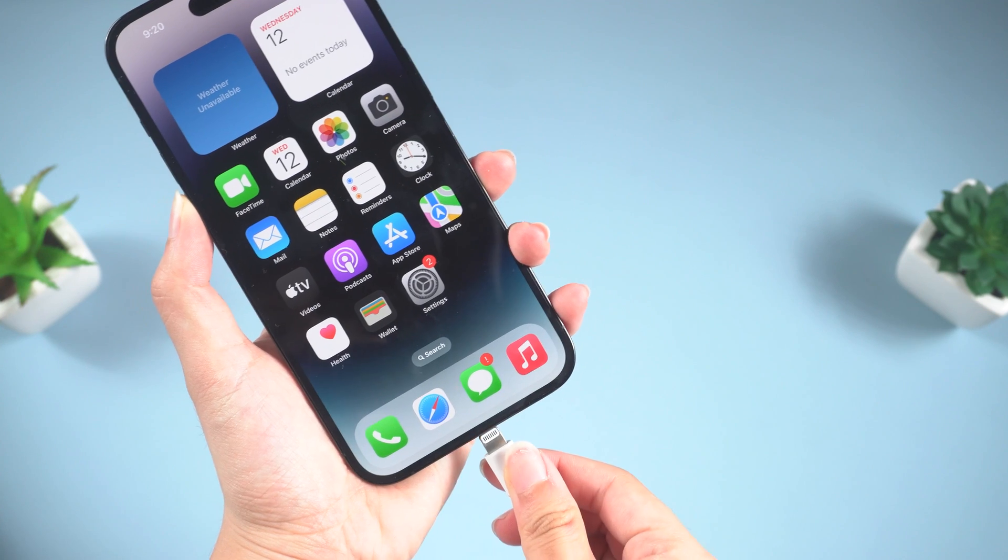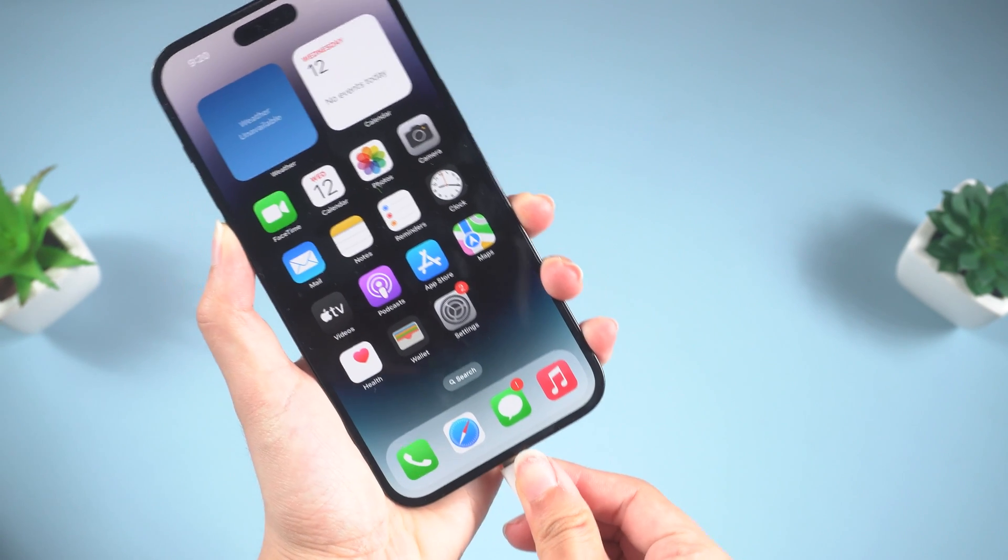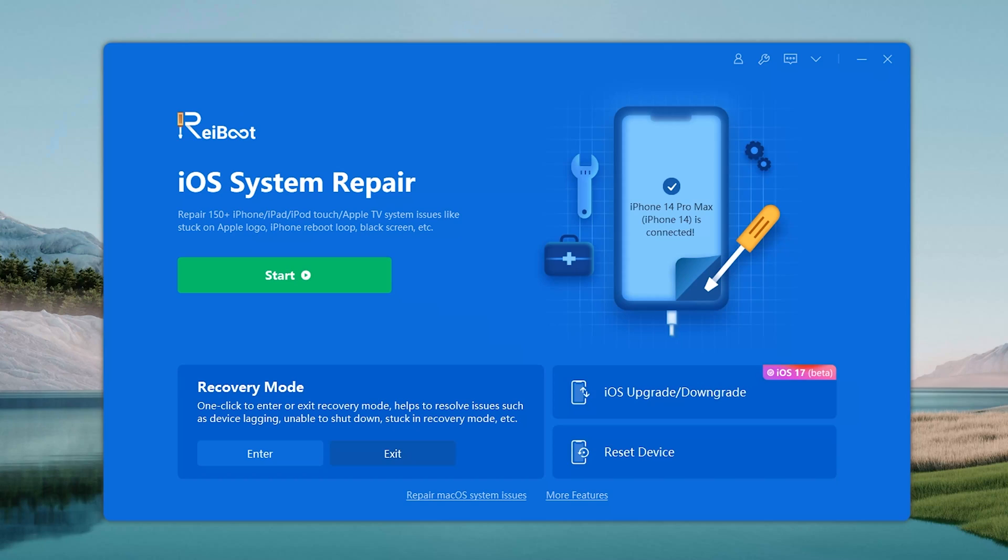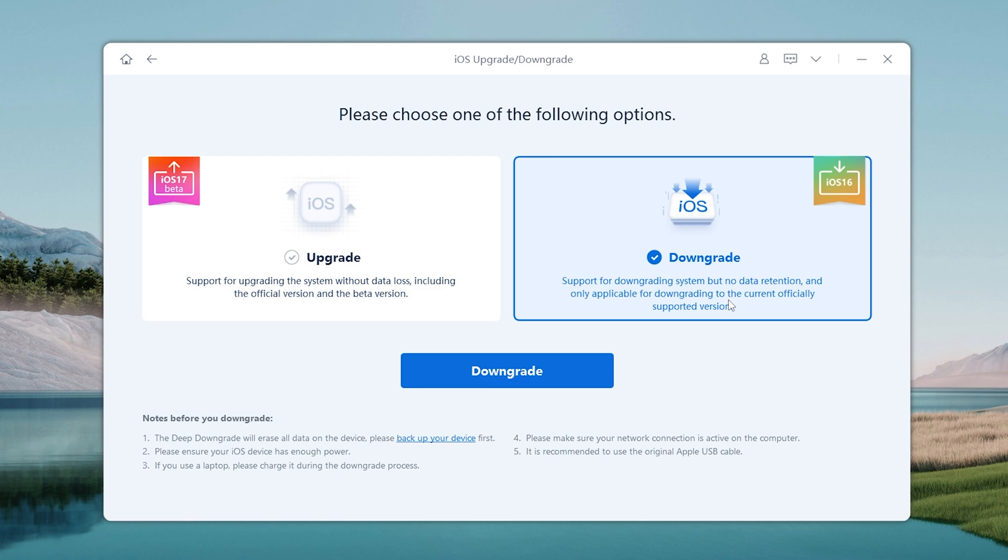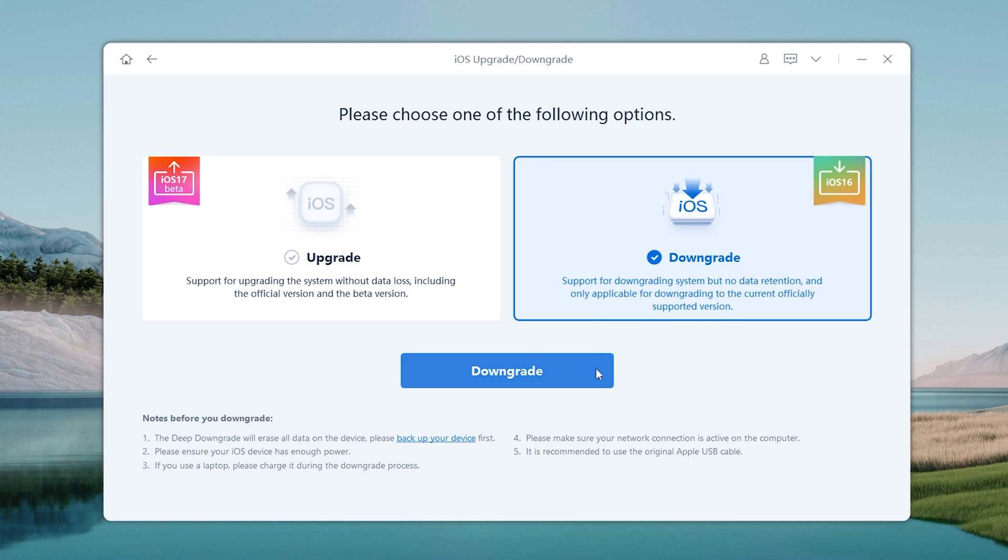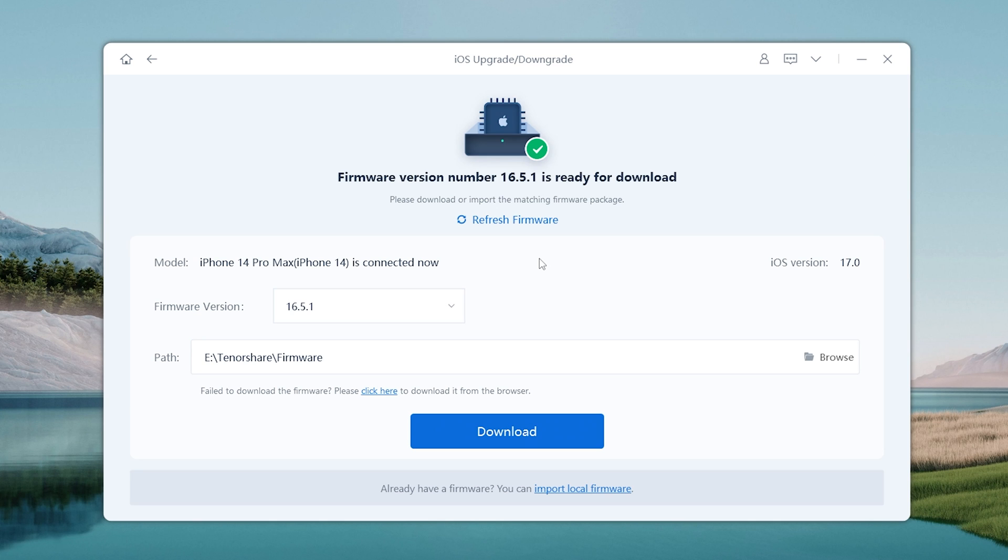Just connect your iPhone to the PC or Mac, then hit the iOS downgrade button. Choose downgrade, then download the matching firmware.